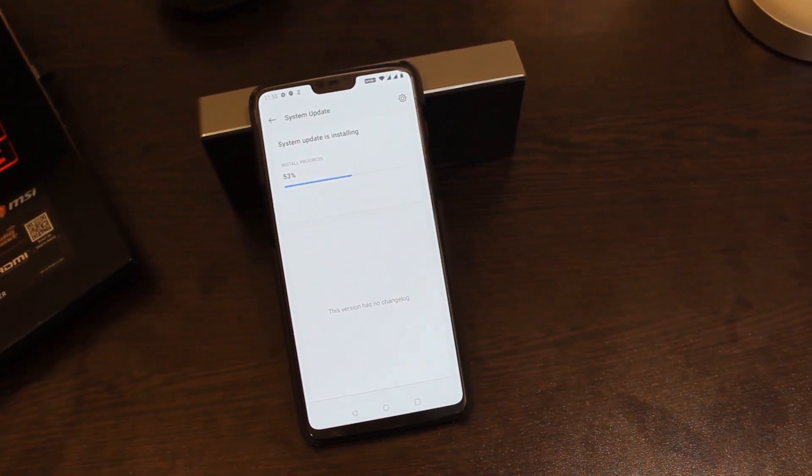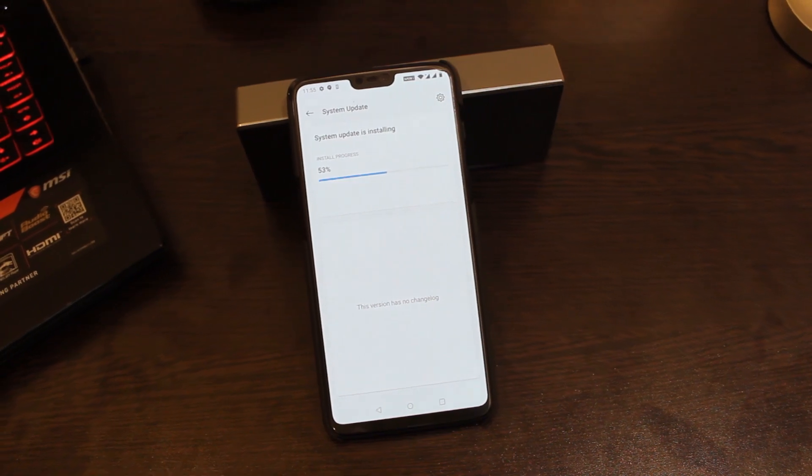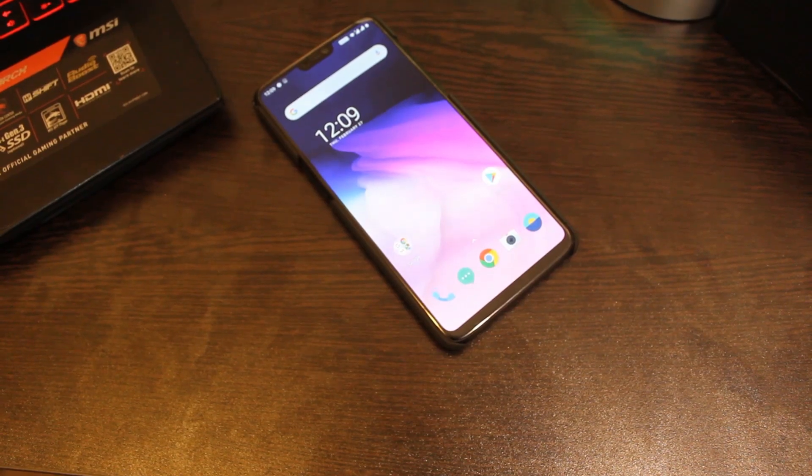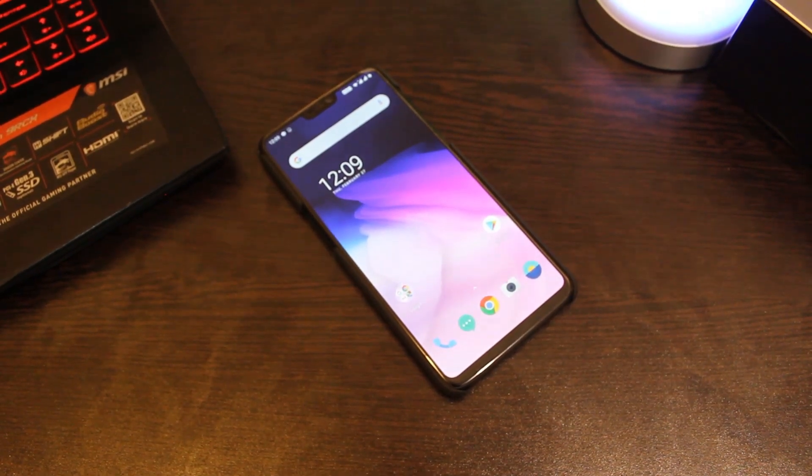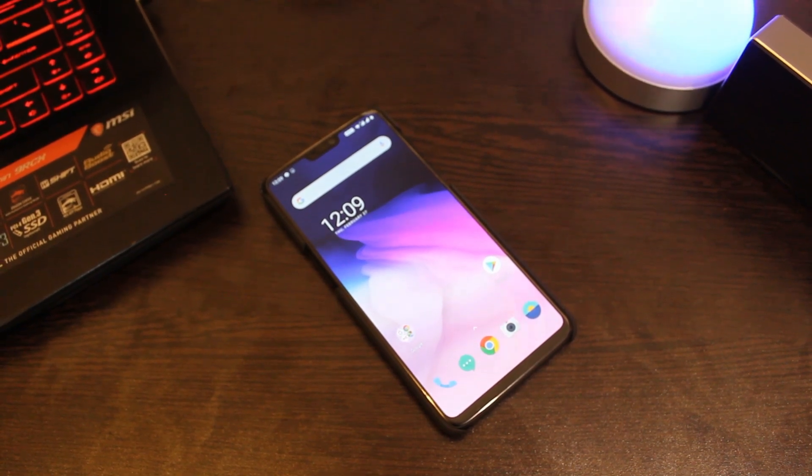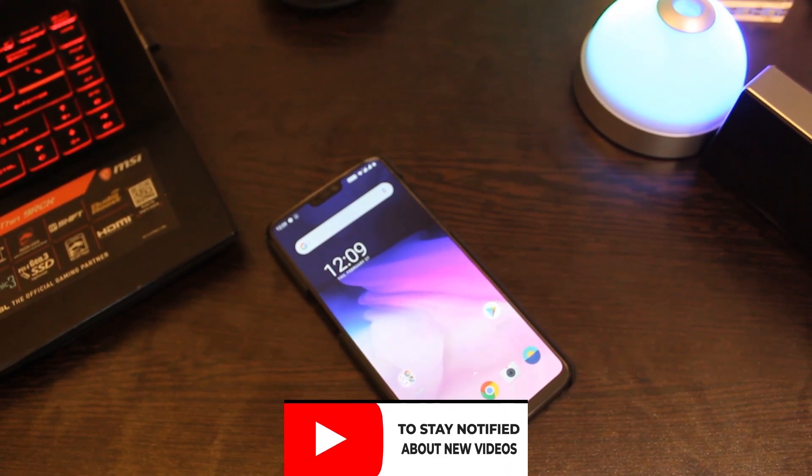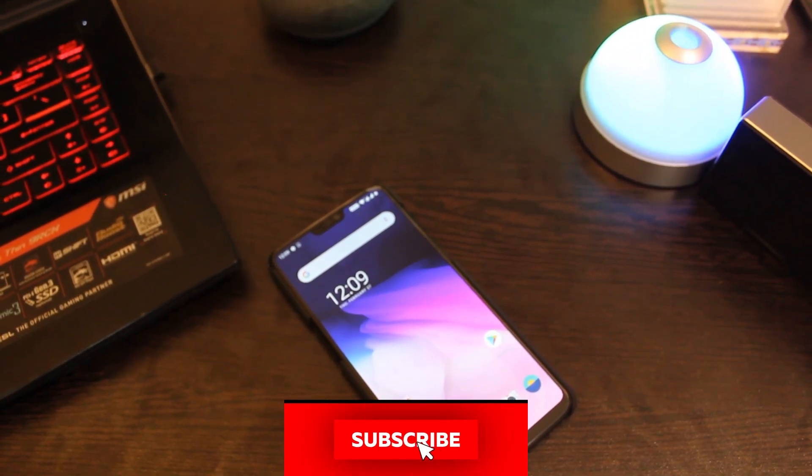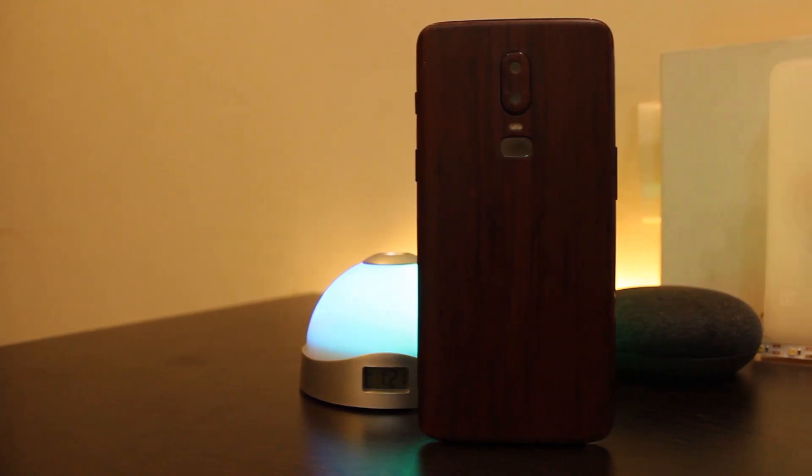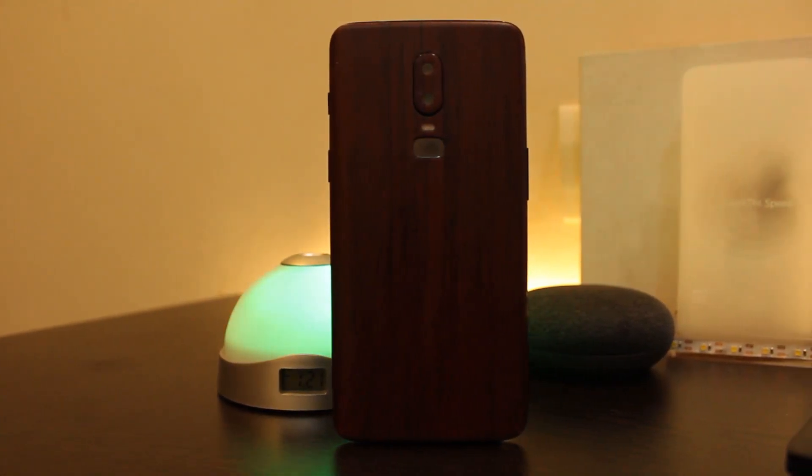In this video let's check out the new features the Open Beta 6 update for OnePlus 6 and OnePlus 6T brings to these devices. But before we start, help this channel out by pressing that subscribe button and press that bell icon to stay notified about new updates. So yeah, let's continue.